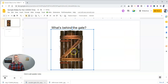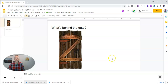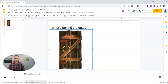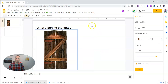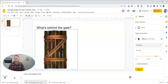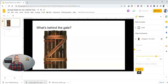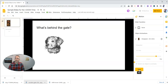And there it is, just like that. So now let's go in and apply some effects to this slide. To do that, we're going to animate, and we're going to have that not fade in, but disappear on click. So let's see what it looks like. What's behind the gate? And we see there's the dog.